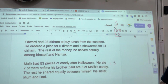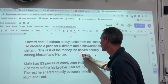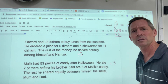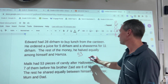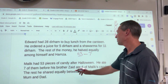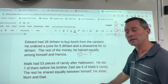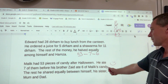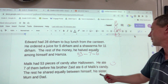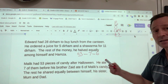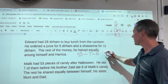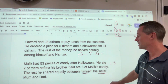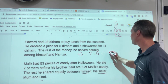Malik had 53 pieces of candy after Halloween. So I'm going to write 53. He ate 7 of them — so minus 7. Then his brother ate 6 of Malik's candy — minus 6. The rest he shared equally between himself, his sister, mum and dad. Which means we're going to divide by how many? Himself, his sister, his mum, his dad — that's 4. Divide by 4.